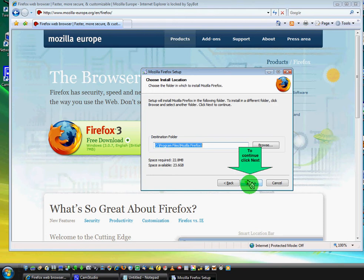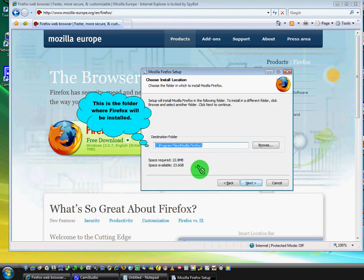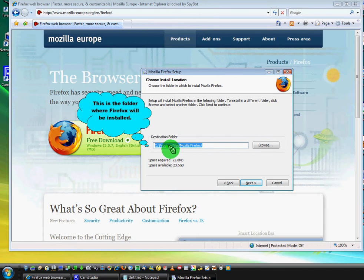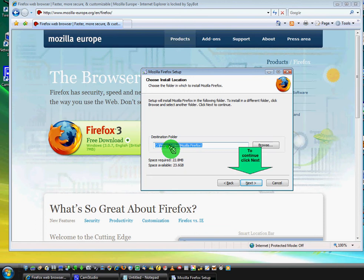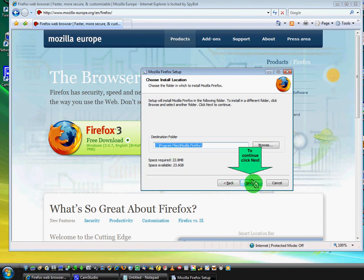Now you can see here, this is the folder where Firefox will be installed. You shouldn't change it if you don't know why. And again, click on next.